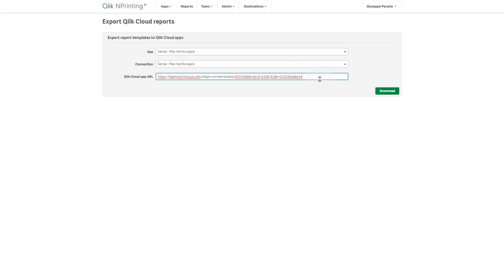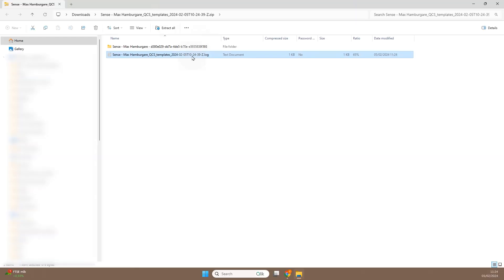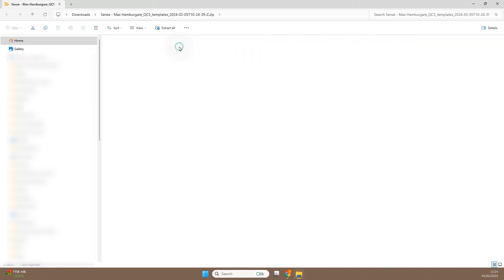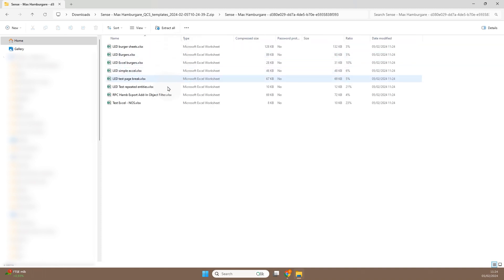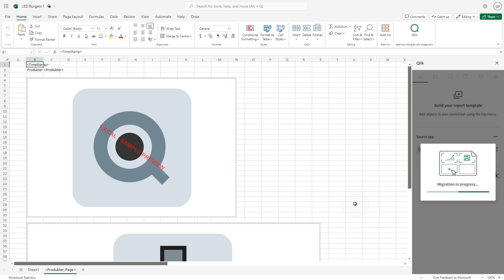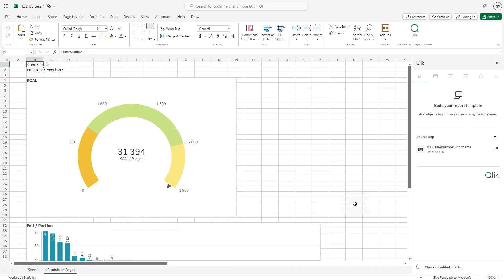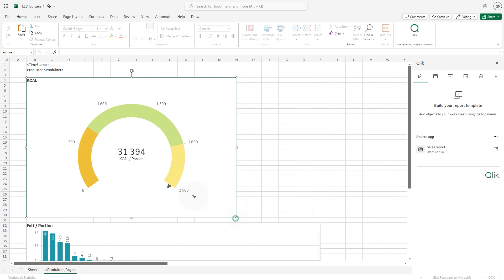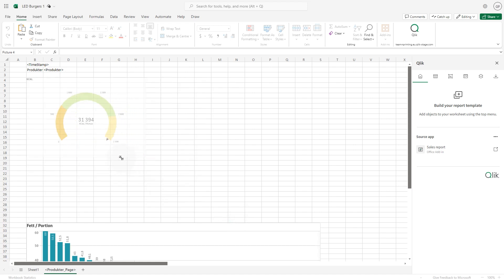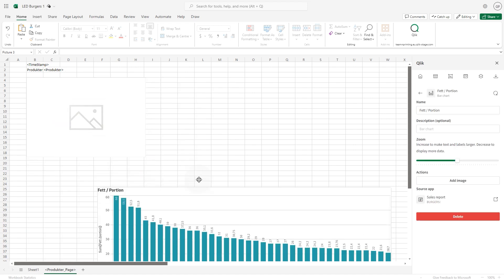The Qlik nPrinting export feature converts your Excel report templates that are connected to Qlik Sense Enterprise on Windows apps. This converted report format can be imported into Qlik Cloud along with your Qlik Sense apps. Migrated report templates can be edited in the Qlik add-in for Microsoft Excel and distributed using Qlik Cloud.